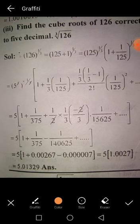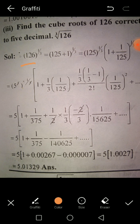Question number 2: Find the cube root of 126 using Binomial Series. First we write 126 as (125 + 1)^(1/3). We organize this in the standard Binomial Series form (1 + x)^n by writing it as 125 + 1.